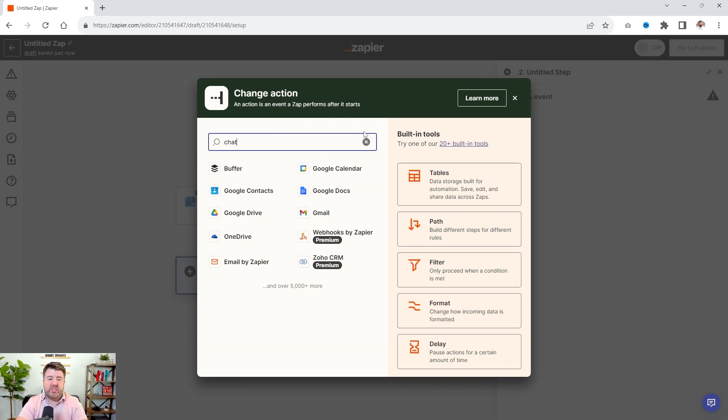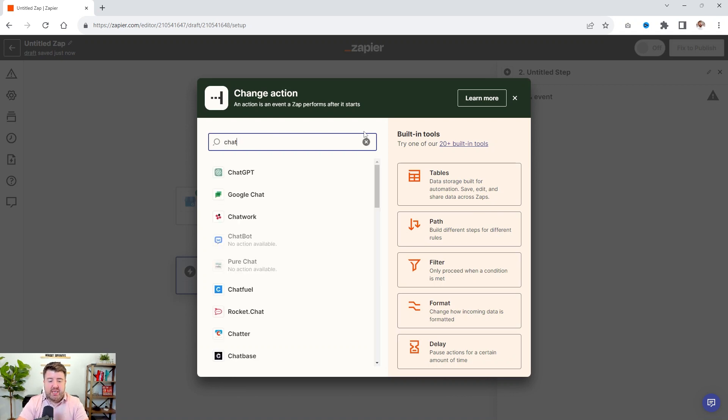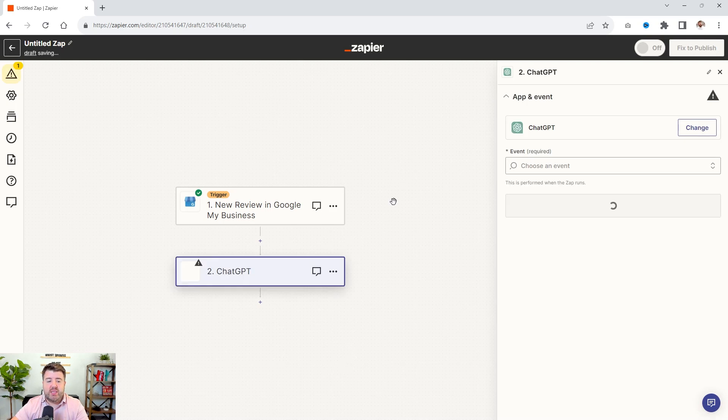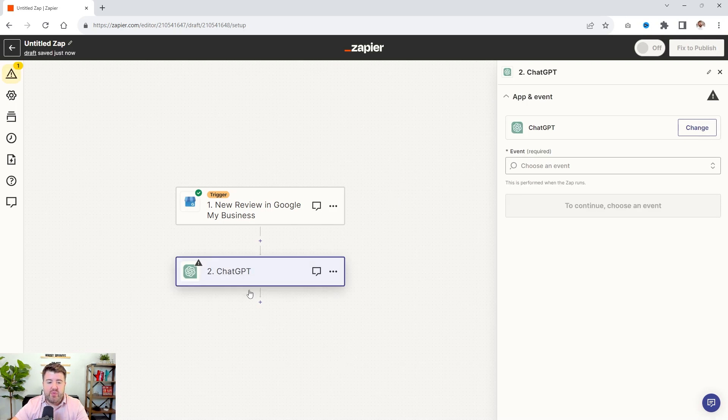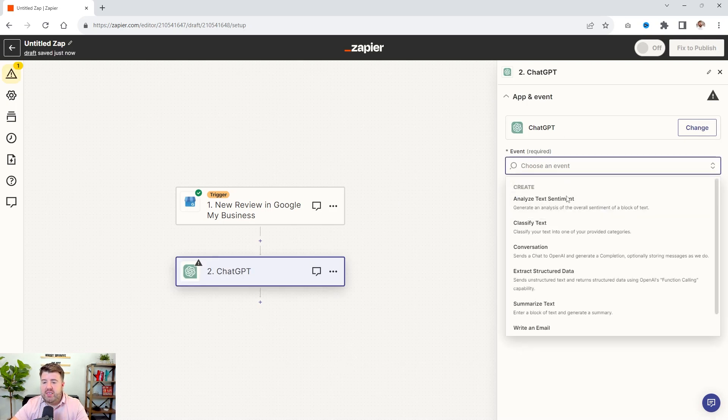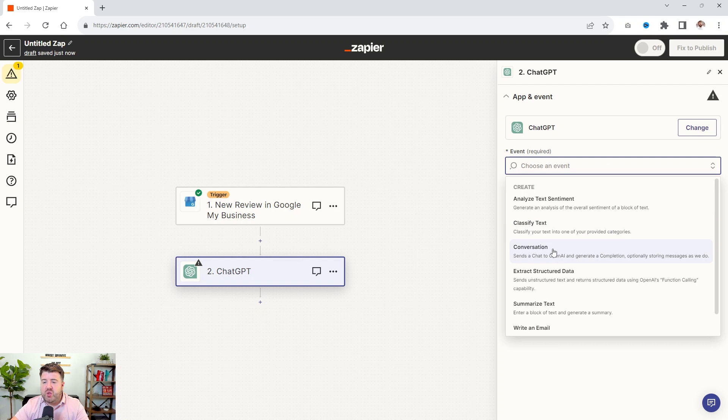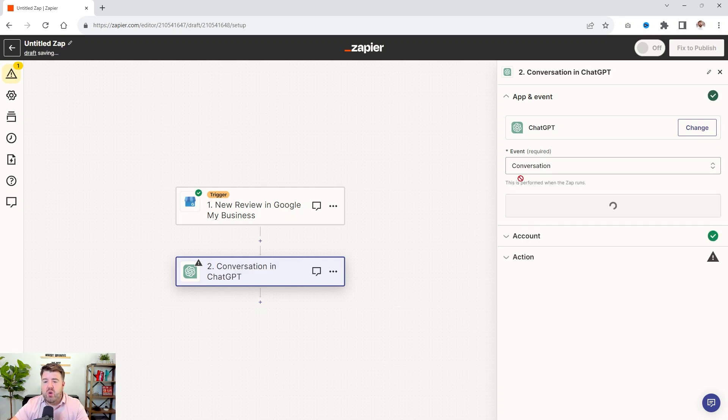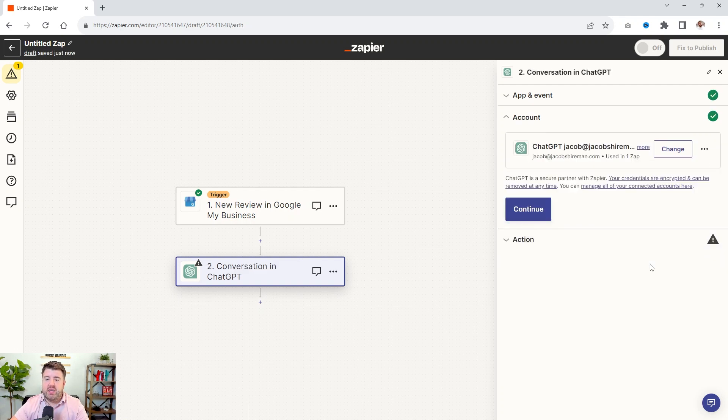And then what is our action? Well, one, we need ChatGPT to generate a response. So now we have ChatGPT. Now the event is we want to do a conversation. So we're going to click that, click continue.